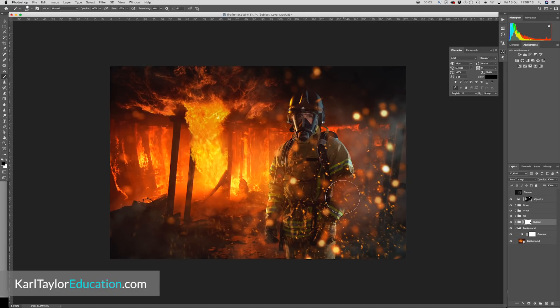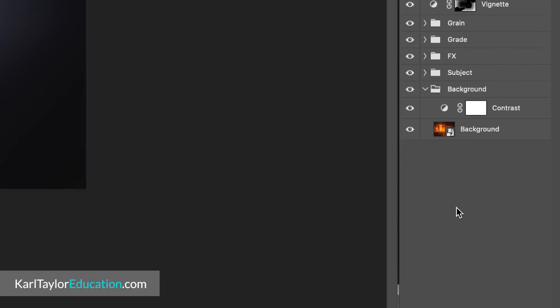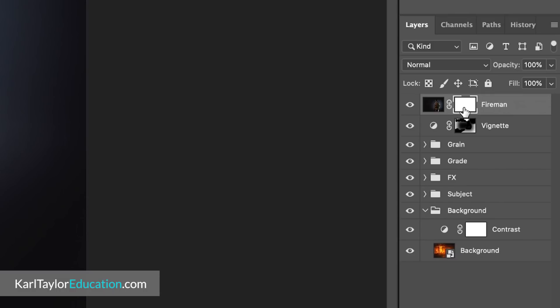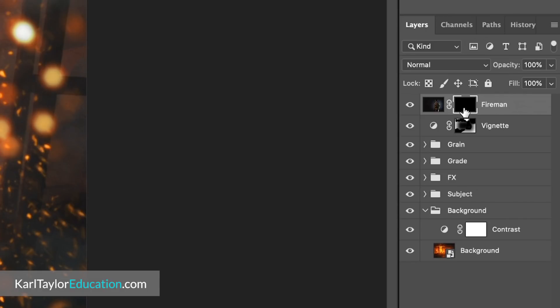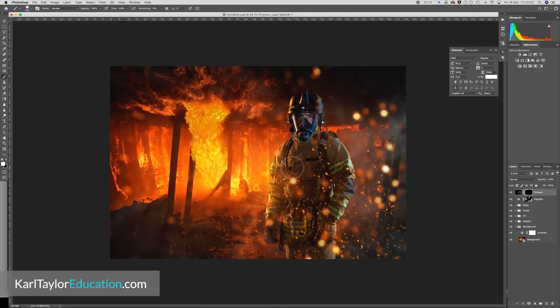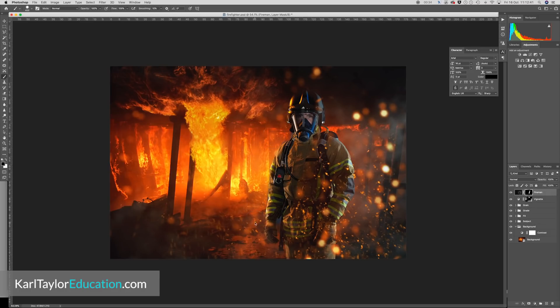Using layer masks allows you a much greater degree of flexibility than simply erasing or deleting part of an image, because it means you can remove elements but also bring them back if you need them. To create a layer mask in Photoshop, select the layer in the layer panel and click the add layer mask button at the bottom of the panel. This will apply a white layer mask which reveals everything on the selected layer. To hide the selected layer, invert the mask to black using Command or Control I on the keyboard. You can then reveal what was hidden by using your brush tool set to white, and painting over the area you want to show. There are also many other aspects of working with masks covered on Karl Taylor Education.